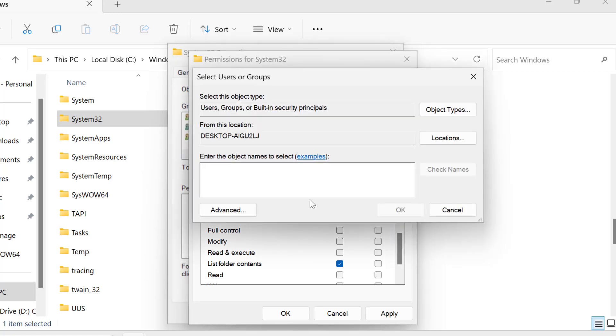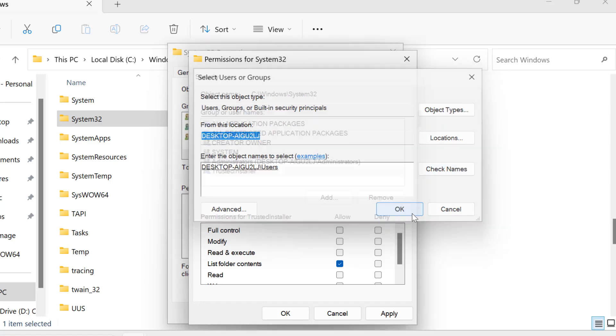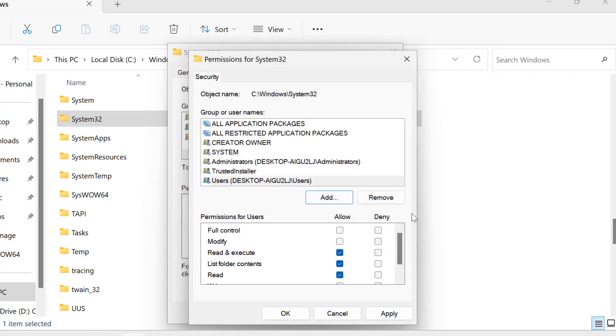Select Add. Type USERS. Click Check Names and select OK. Now we have added Users.